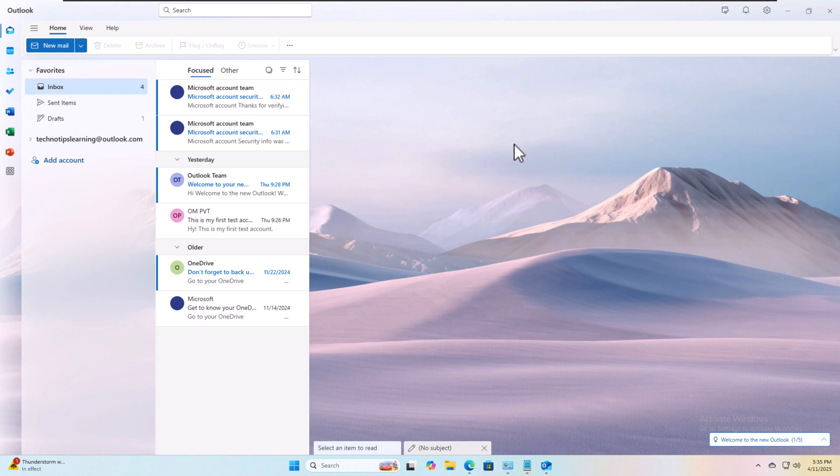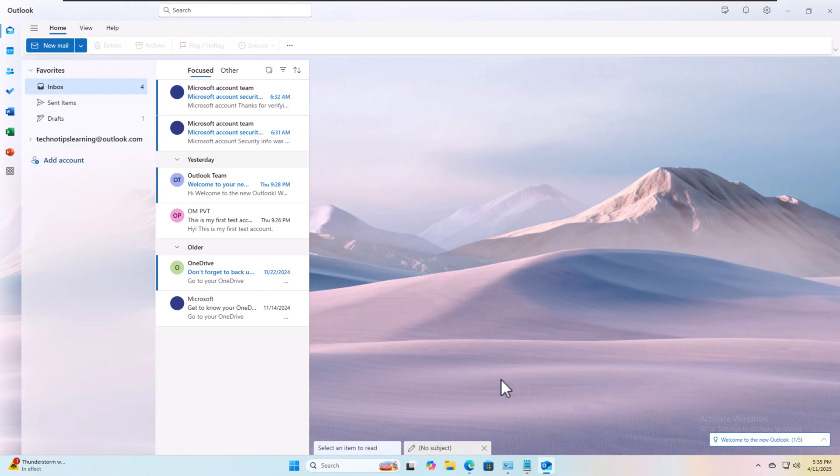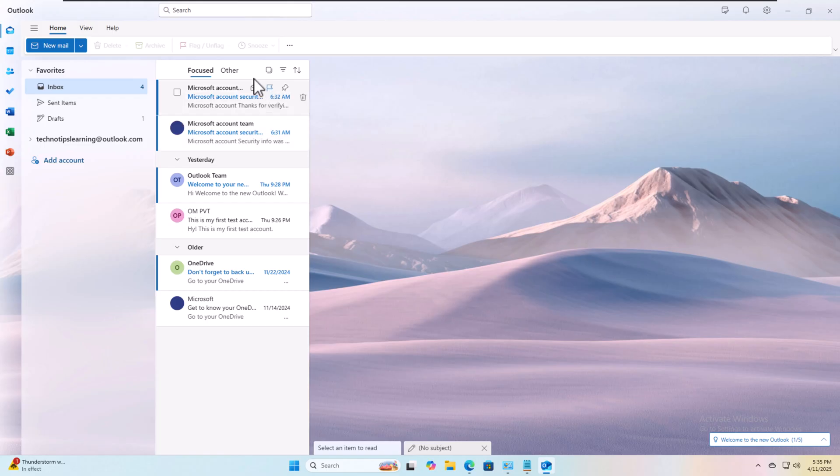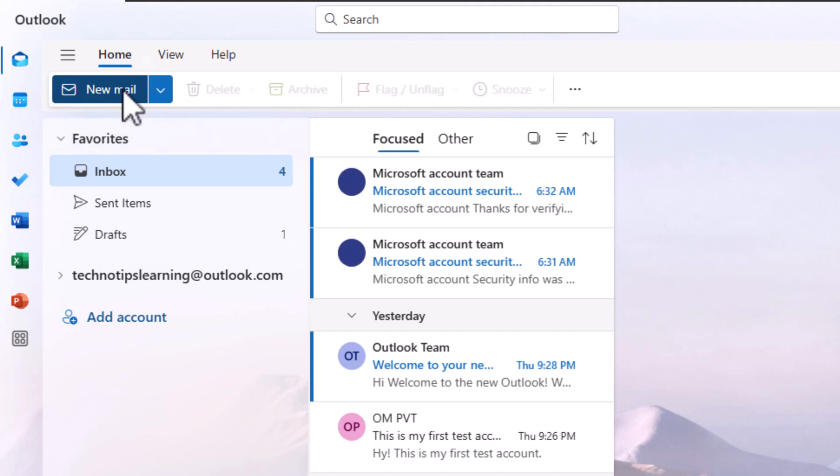This is the new Outlook. In my last video, we discussed how to configure new Outlook, and based on a comment, I'm creating this video. Let's see how we create templates. It's not very tough. We click on new mail here.